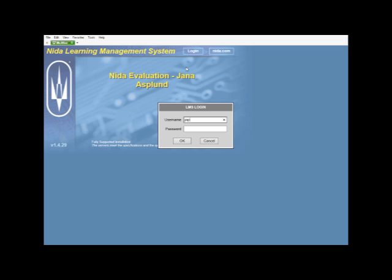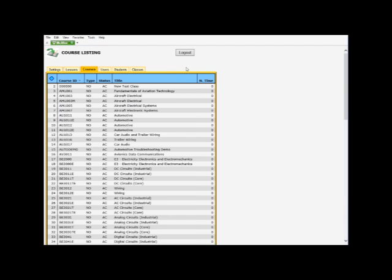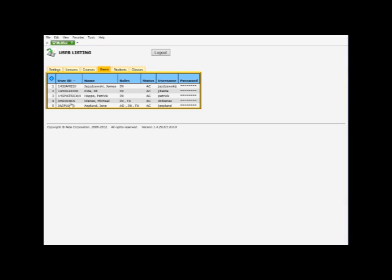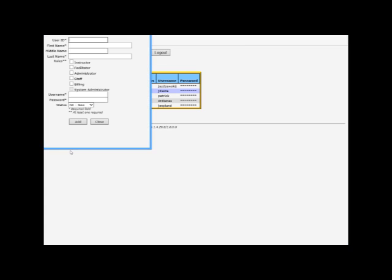Log in. Under the users tab, right-click under the ID column and add a user.